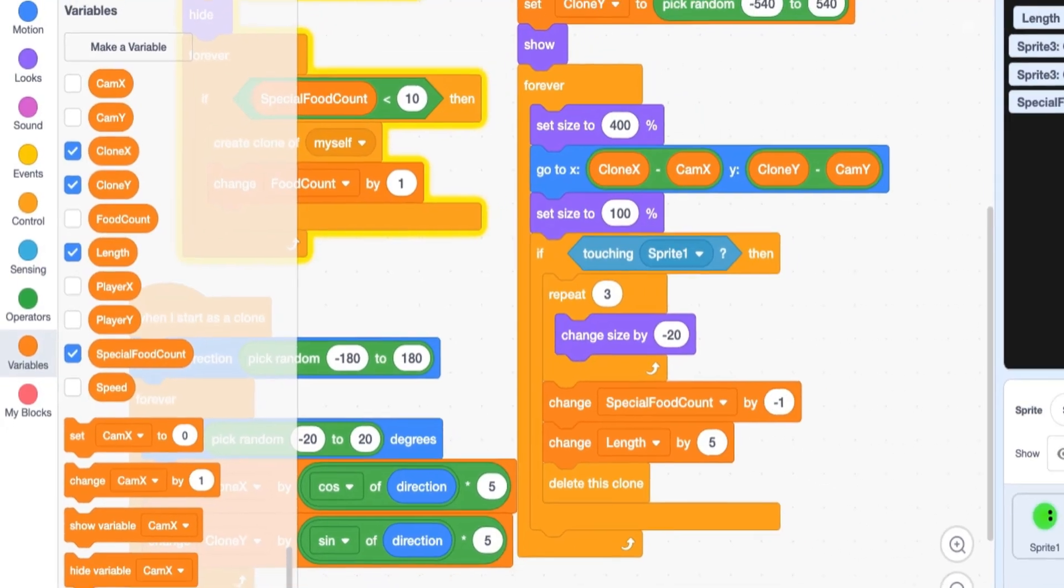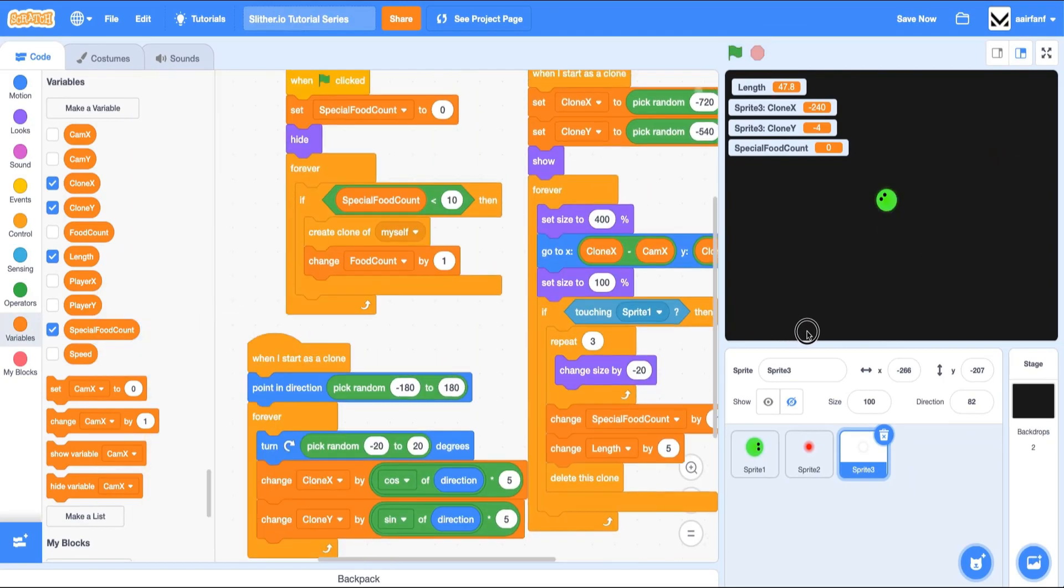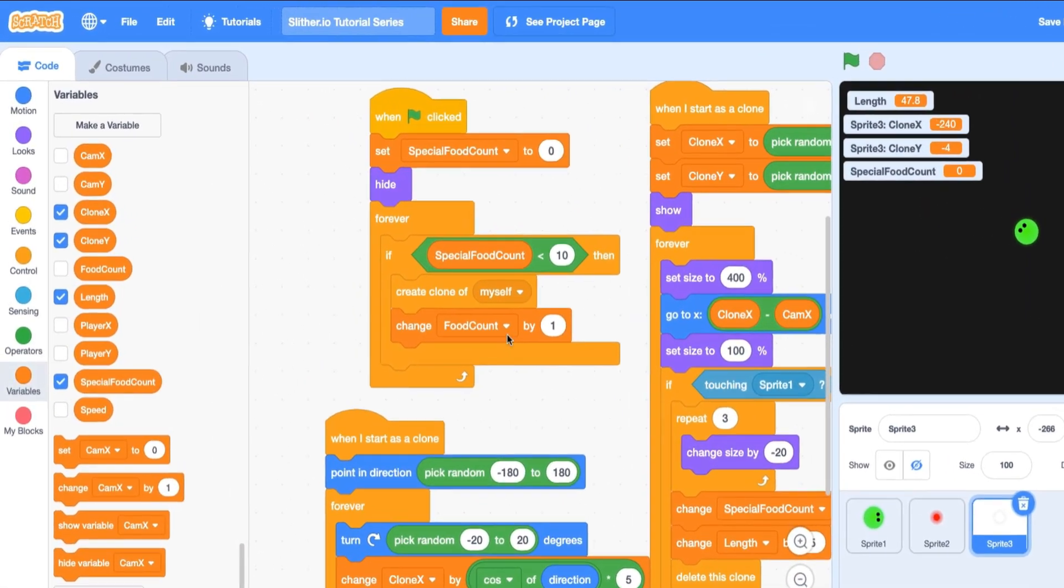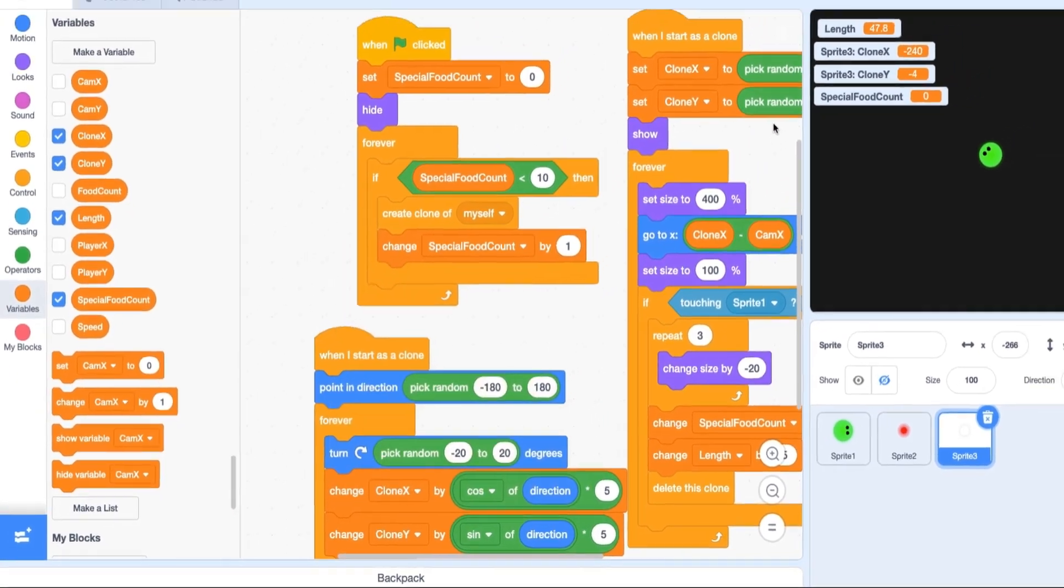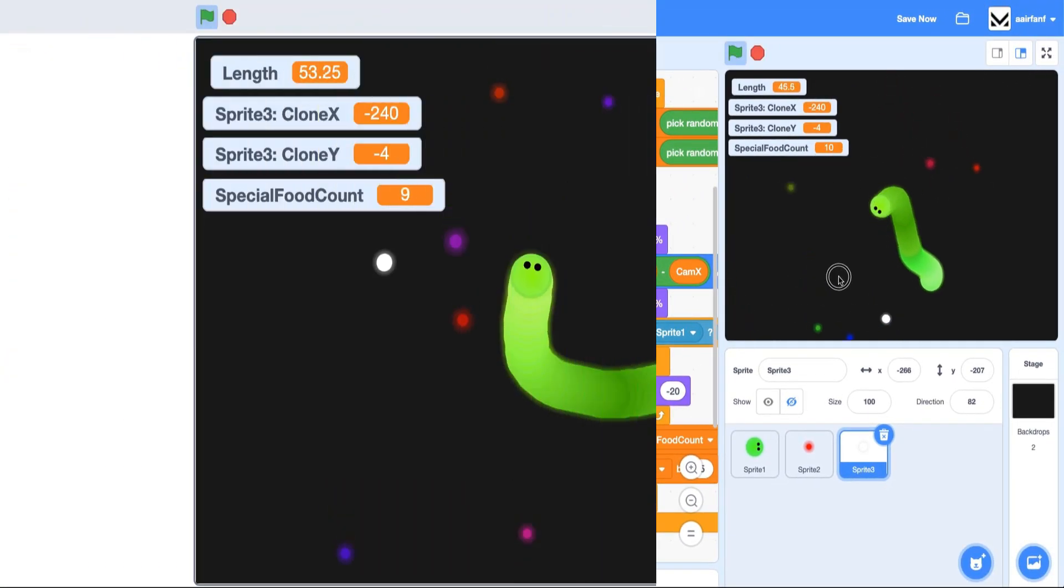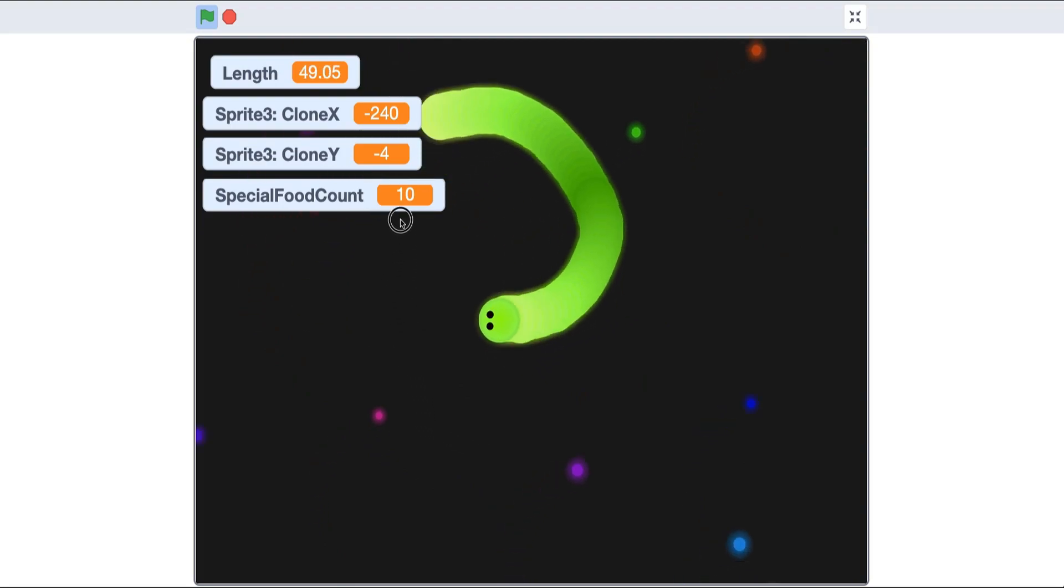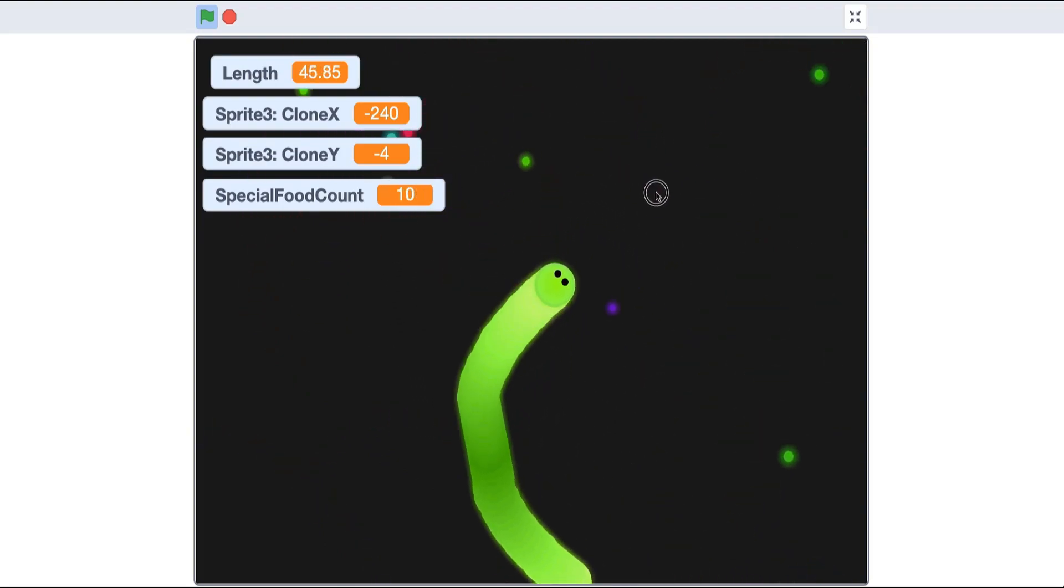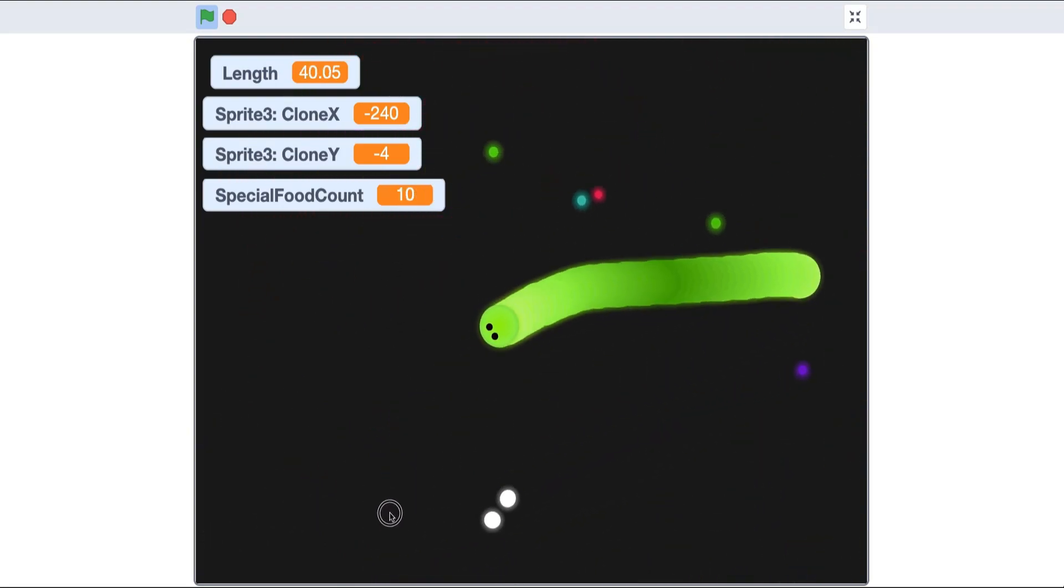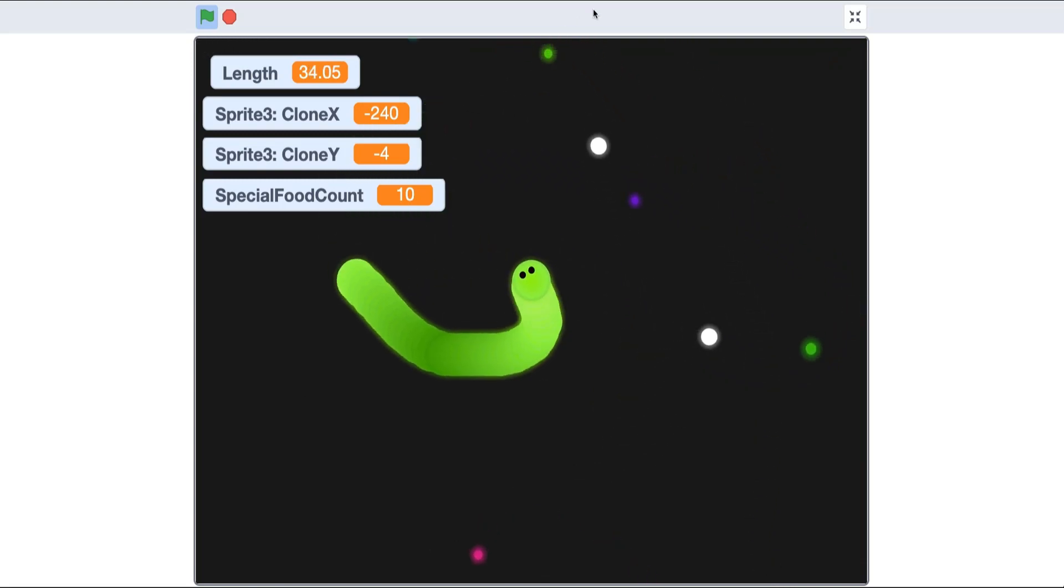Now you can see that the special food, oops, they don't spawn yet. I have to make sure that I am changing special food count. Now you can see that it gets to 10. You guys can see that white thing just went into me and the special food count is going down by one and then repopulating. We know that is working.